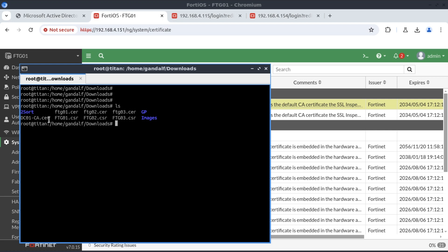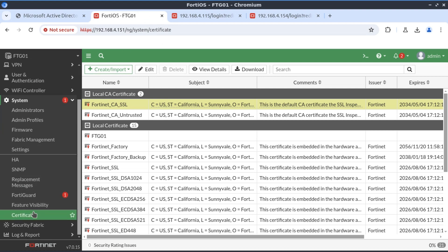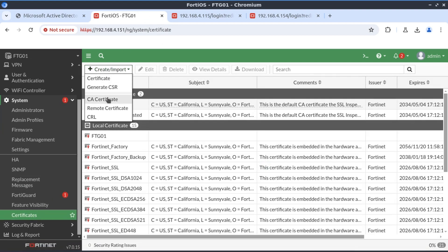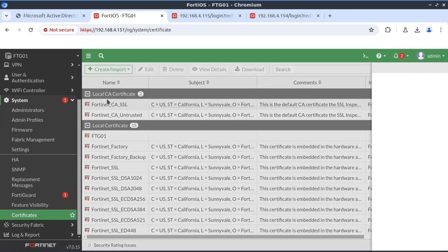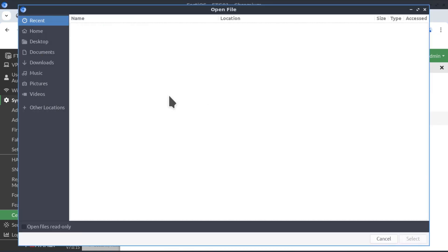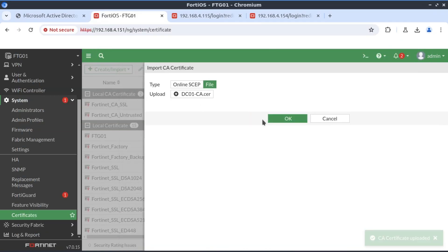It's time to import the CA into all the firewalls. Starting with FortiGate 01, we go to certificates, import CA certificate, import this file, and OK.